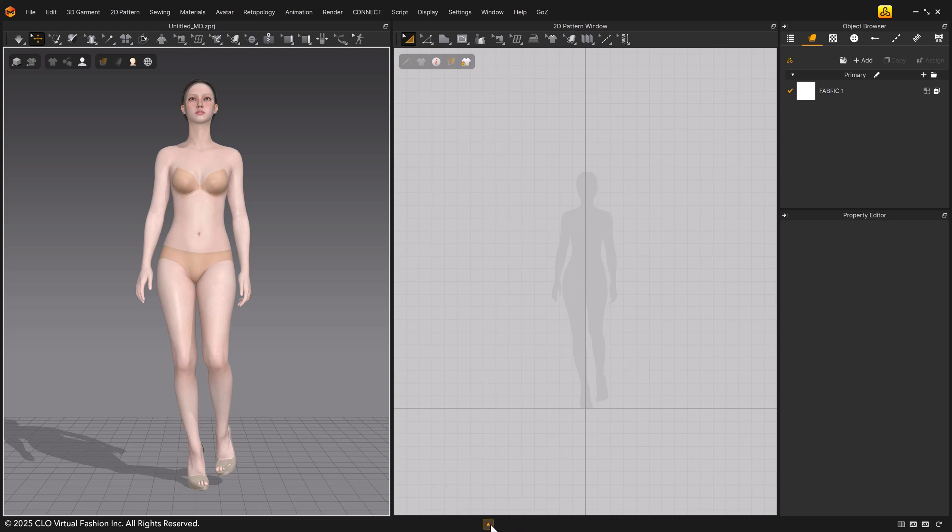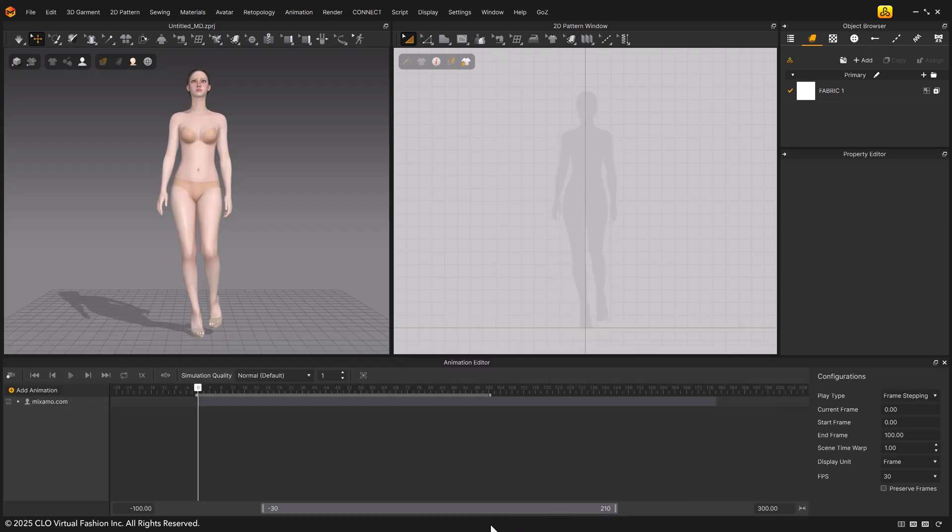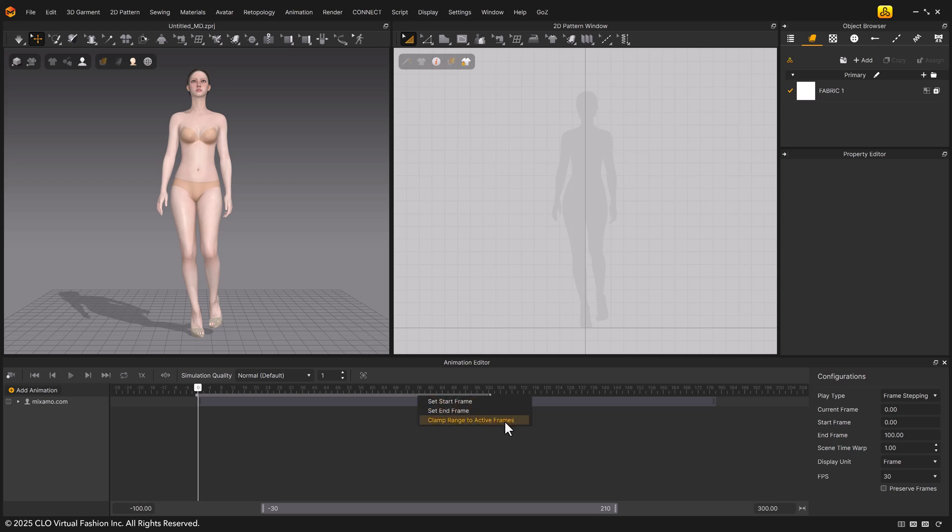Next, open the animation editor at the bottom to make sure all frames of the motion are loaded. Right-click in the keyframe range area and choose clamp range to active frames to automatically match the clamp area to the entire keyframes range.